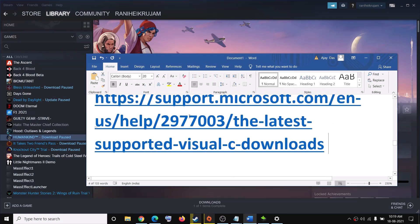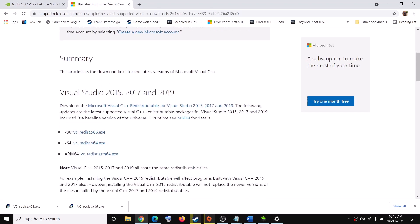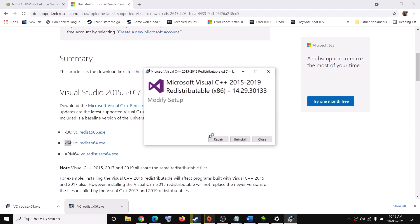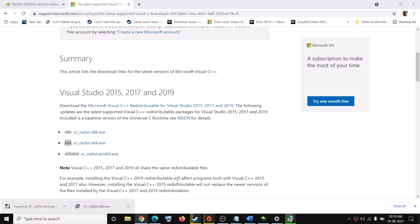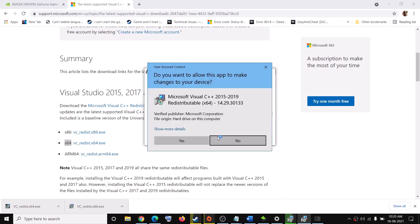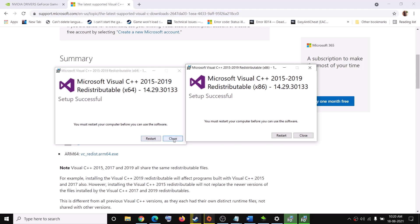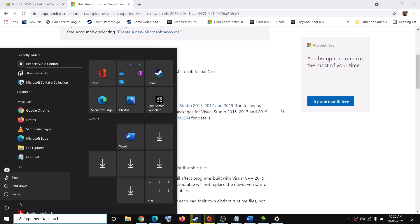If you are still facing the problem, copy the link provided in the video description and open it in a browser — it will take you to the Microsoft website. Scroll down and you will see Visual Studio 2015, 2017, and 2019 redistributables. Run both the x86 and x64 versions as Administrator. Click Repair or Install, whichever you see, and click Yes to allow. Once both installations are complete, restart your computer and then try to launch the game.